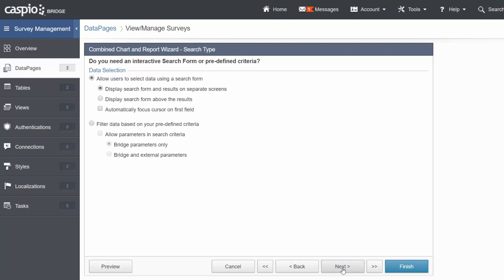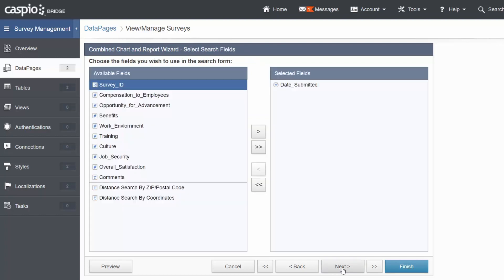On this screen, since we want to create a search form, let's leave the Select the Radio button and move on. Include your date field as your search field and Continue.